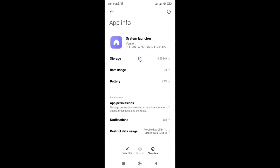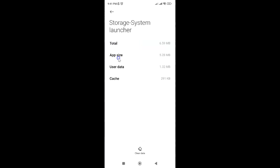It's now opened. After that, tap on Storage, and then tap on the Clear Data button at the bottom.